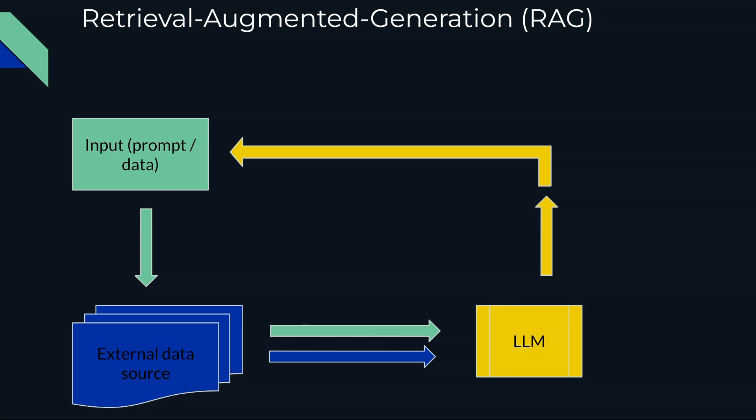This is how Retrieval-Augmented Generation removes the limitation of hallucination. Now it has the contextual reference of external source, so if it does not have information it will say so, or if it has information then it will refer to the external valid source of truth.